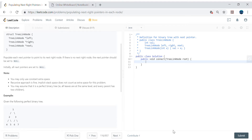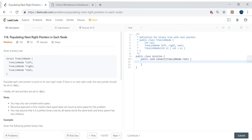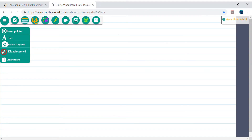Hello friends, my name is Vivek Sharma and today we are going to cover this interesting problem called 'Populating Next Right Pointers in Each Node'. Let me explain what this problem means.